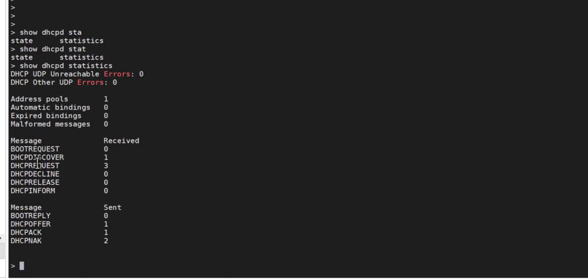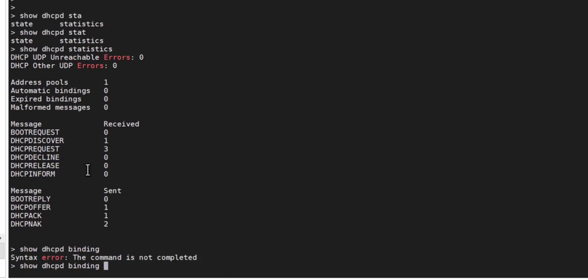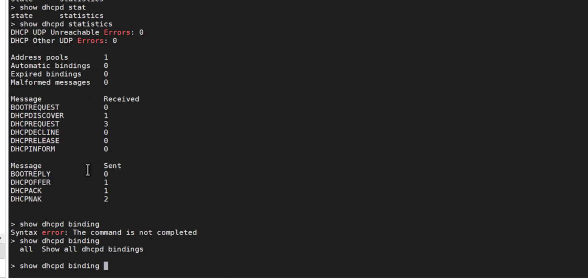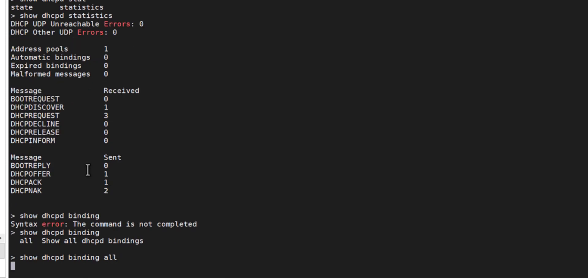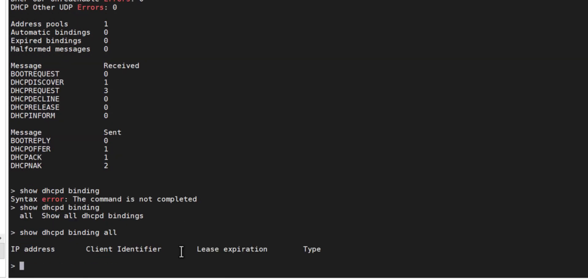Let's just do a DHCP PD bindings. Let's just do it all, so we have no bindings at the moment. So what I'll do is I'll just quickly connect a device and we should be able to see a binding.